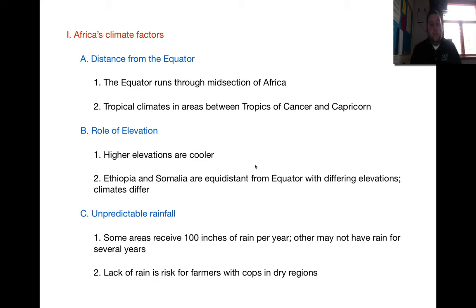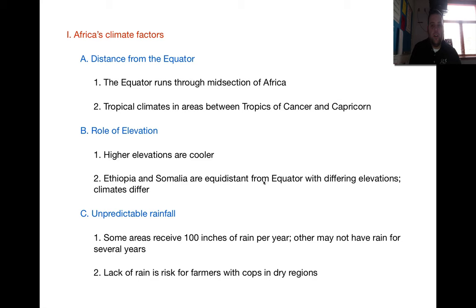Another thing is the role of elevation. Obviously, the higher you go in elevation, the cooler it is. A really unique aspect in Africa is Somalia and Ethiopia, where they are almost exactly the same distance from the equator. Because of these different elevations, they have different climates. Ethiopia is very dry and desert-like, while Somalia is more jungle rainforest — a unique perspective in Africa.